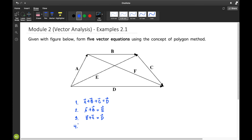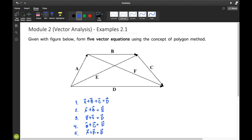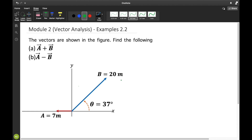Fourth: B plus C, the resultant vector is F. So B plus C vector equals F. And lastly, for the fifth equation, A plus F is equal to D. So A plus F vector equals D vector.